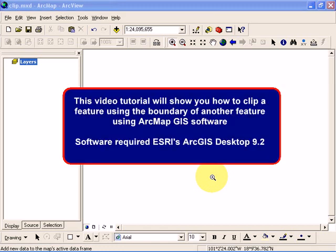Hello and welcome. Let me show you how to create features using selection or clip in Esri's ArcGIS 9.2.